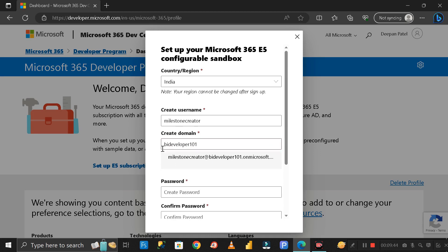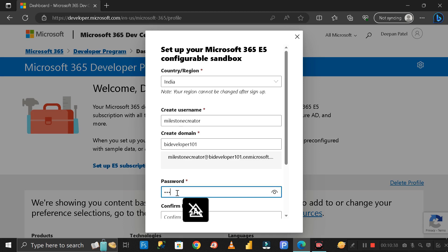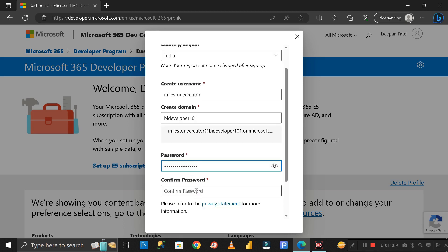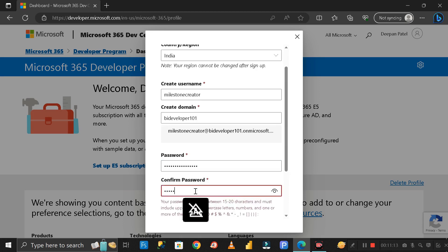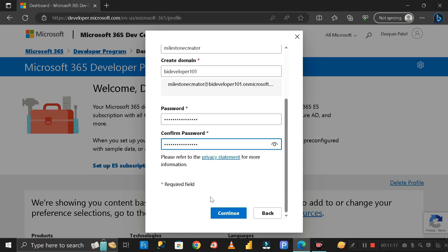Next, you have to enter your password. Enter the same password here also. Then click Continue.